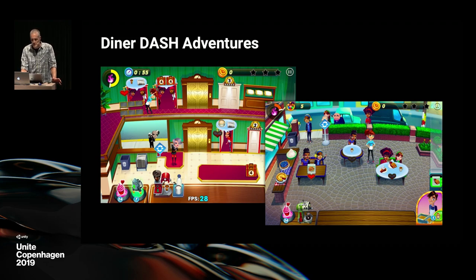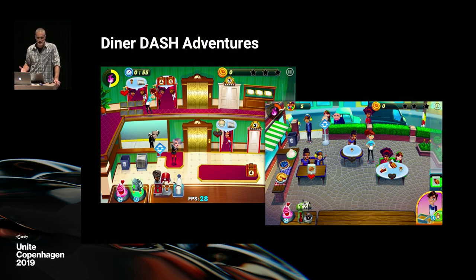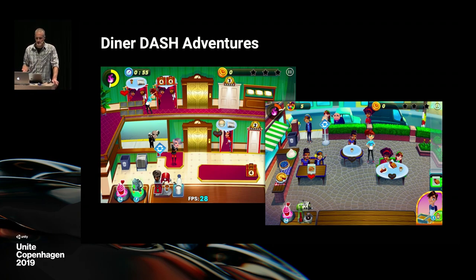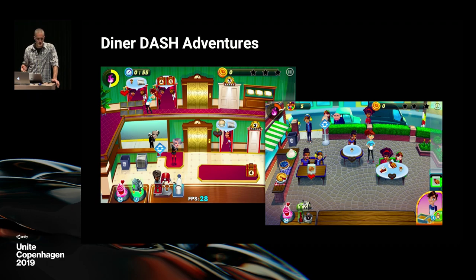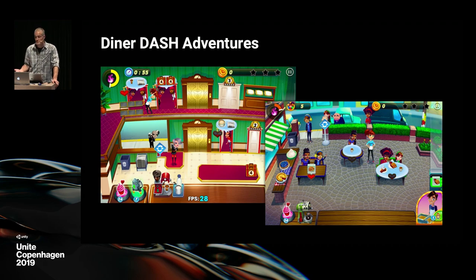A little background: what is Diner Dash Adventures? It's a mobile time management game. You're a server in a hotel or a diner, you've got lots of customers with orders and desires, and you have to make stuff or find stuff and deliver it to them. Everything takes a little bit of time, there's lots of stuff going on in the world, and you're just trying to manage everything as efficiently as possible.